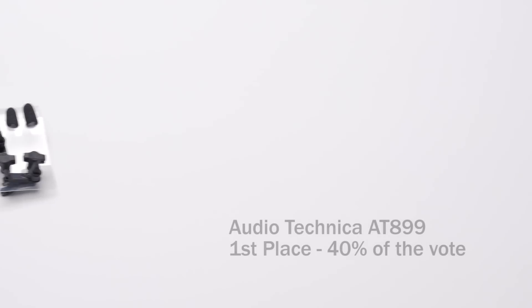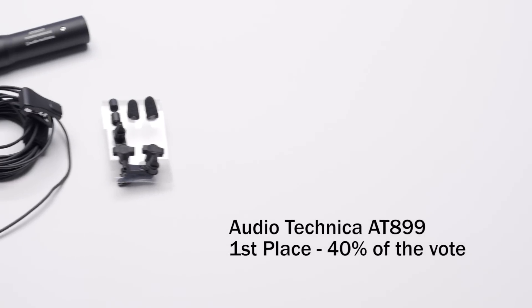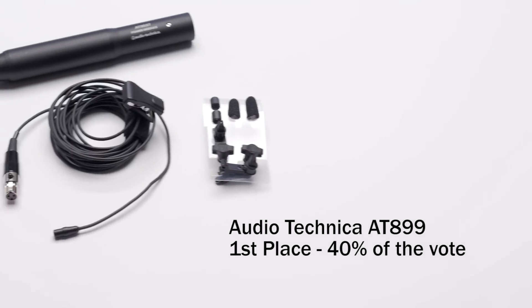All right. The time I put this video together, we had 60 votes for different microphones. And let's review which ones you guys preferred the most. The most popular microphone by just a little bit of a margin, 40% of the overall votes, was the Audio-Technica AT899.